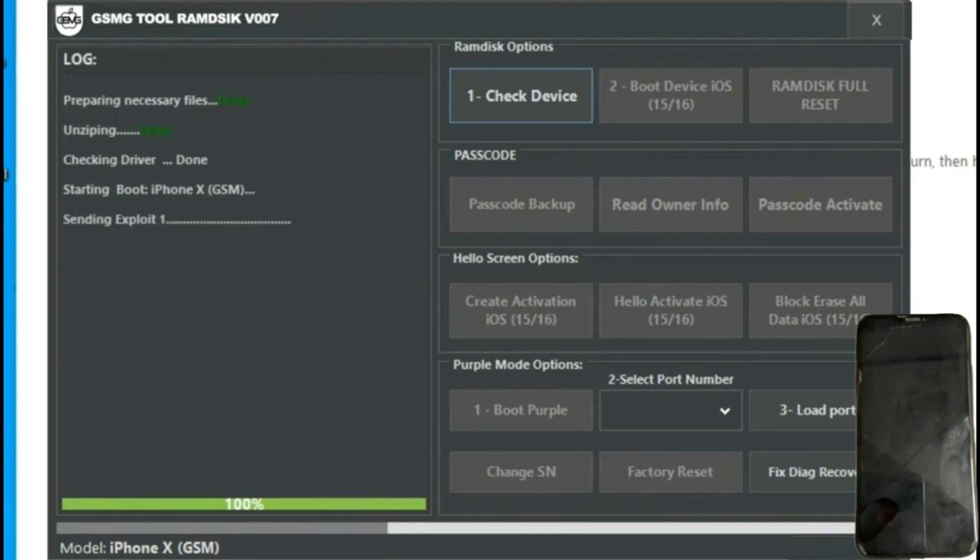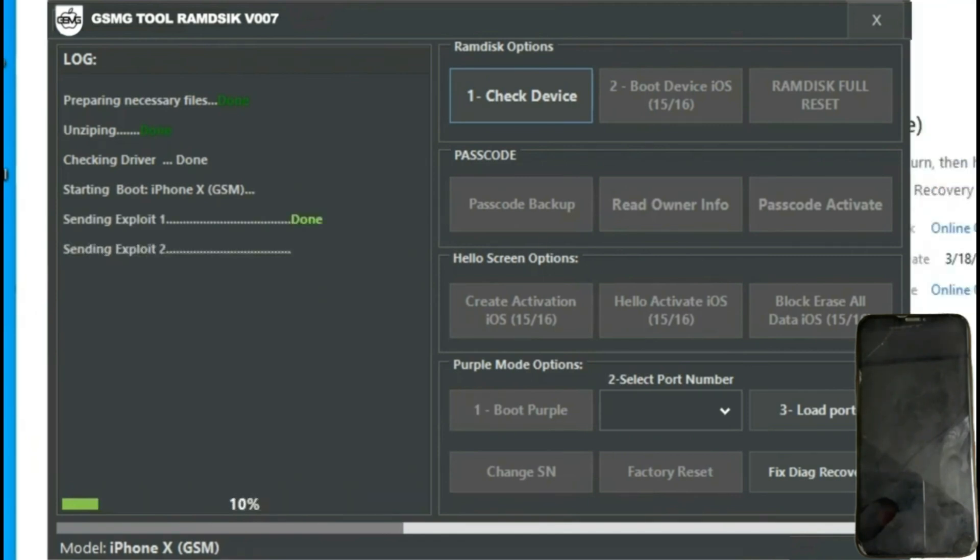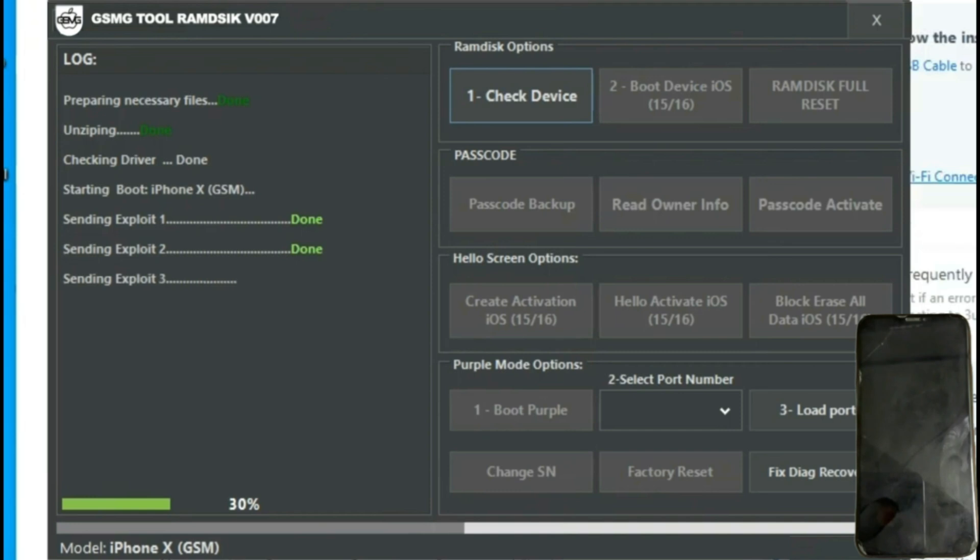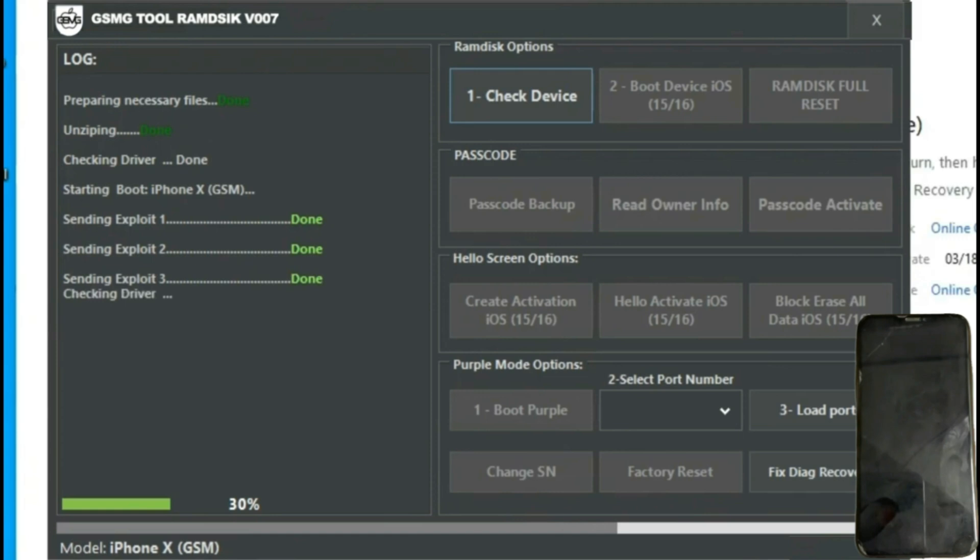It's important to mention that this process is entirely free and can be found in the video description or directly on the GSM Germany website. In this case, as we're using the Checkmite exploit, it's important to disable any antivirus software. Otherwise, it may detect and block it.